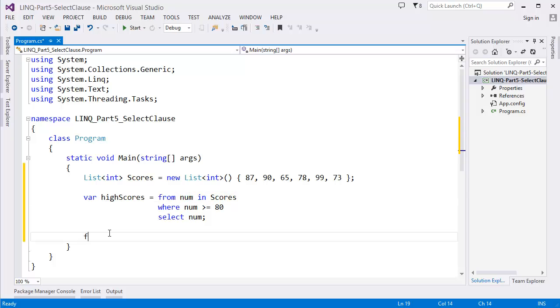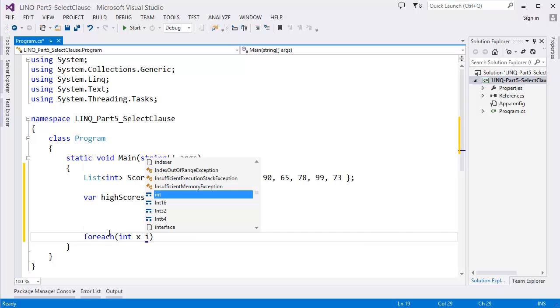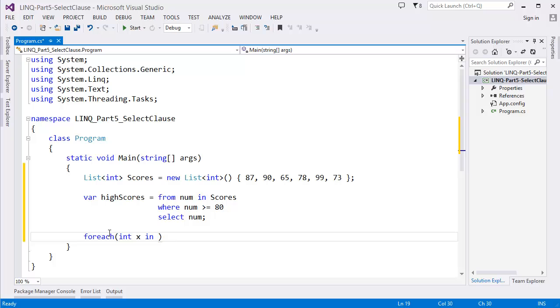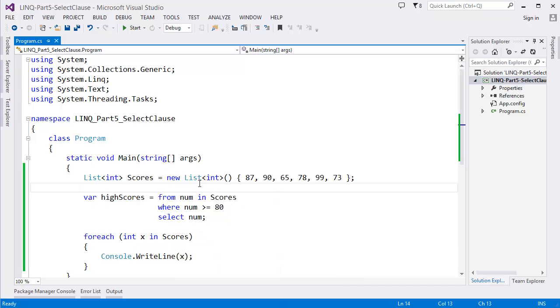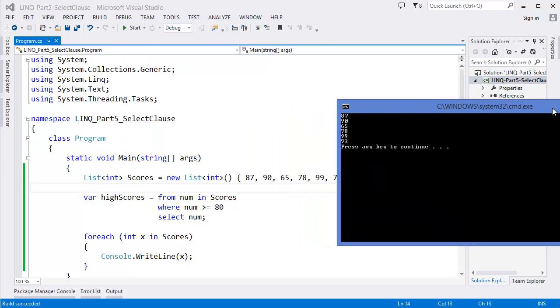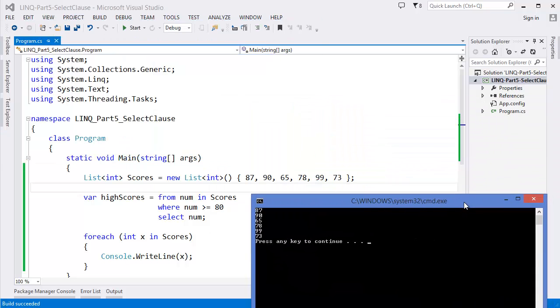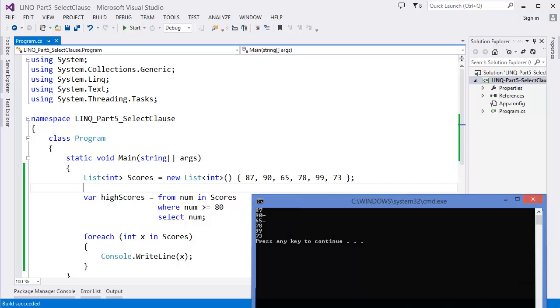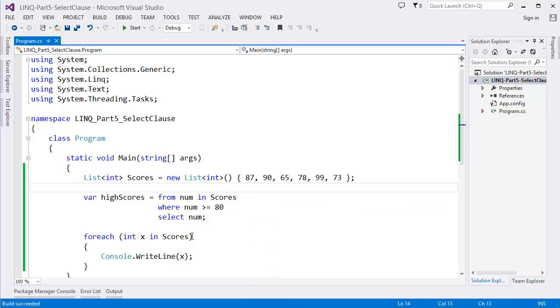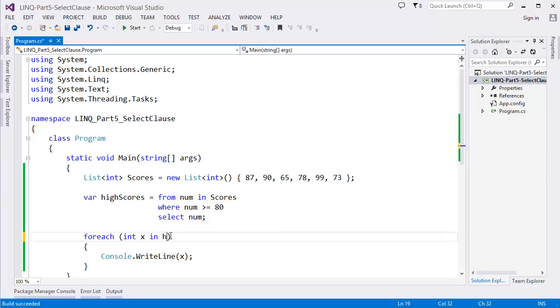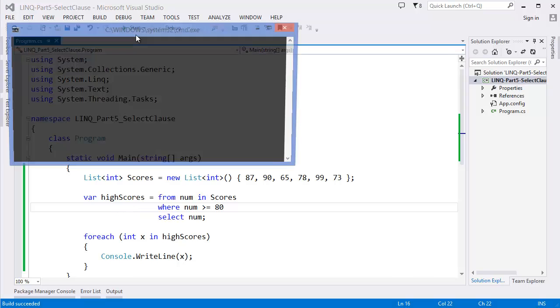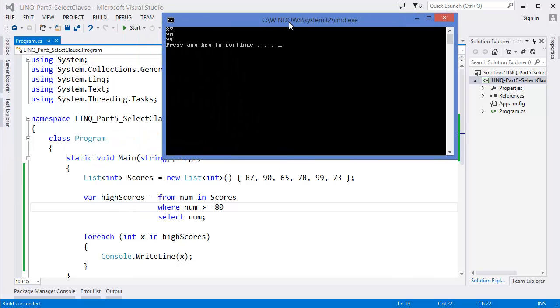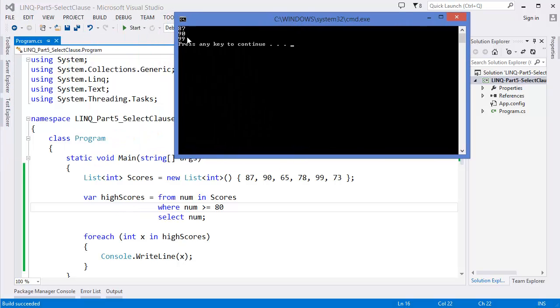Now I want to print the values, let's say x in scores. So run the project, Ctrl+F5. Now you can see 87, 90, 65. In this case we are getting all the values because I missed one thing - this is not scores, it should be highestScore. So now you will get the values 87, 90, 99.